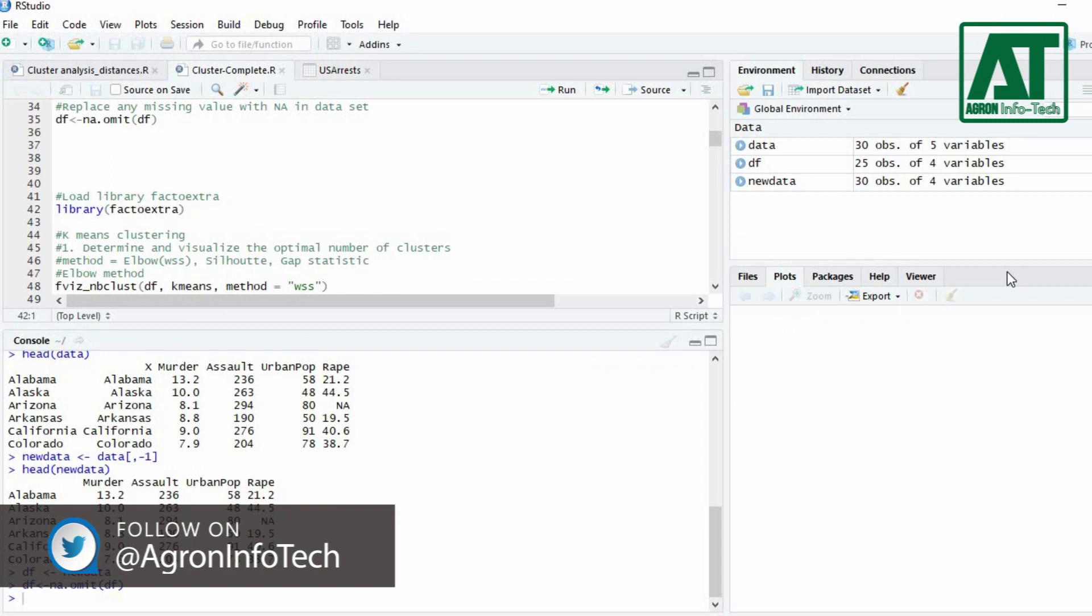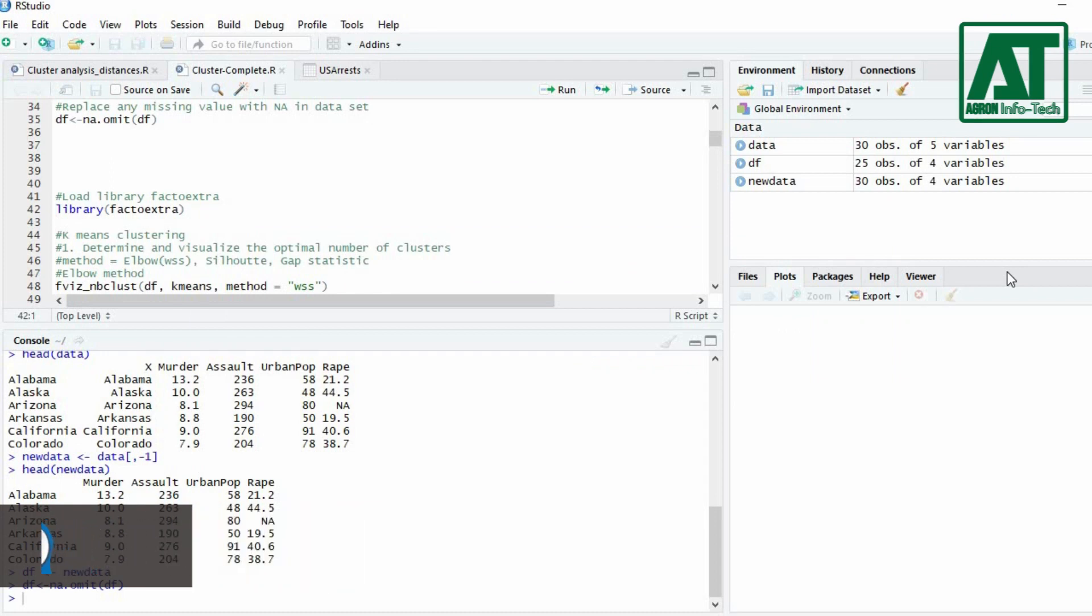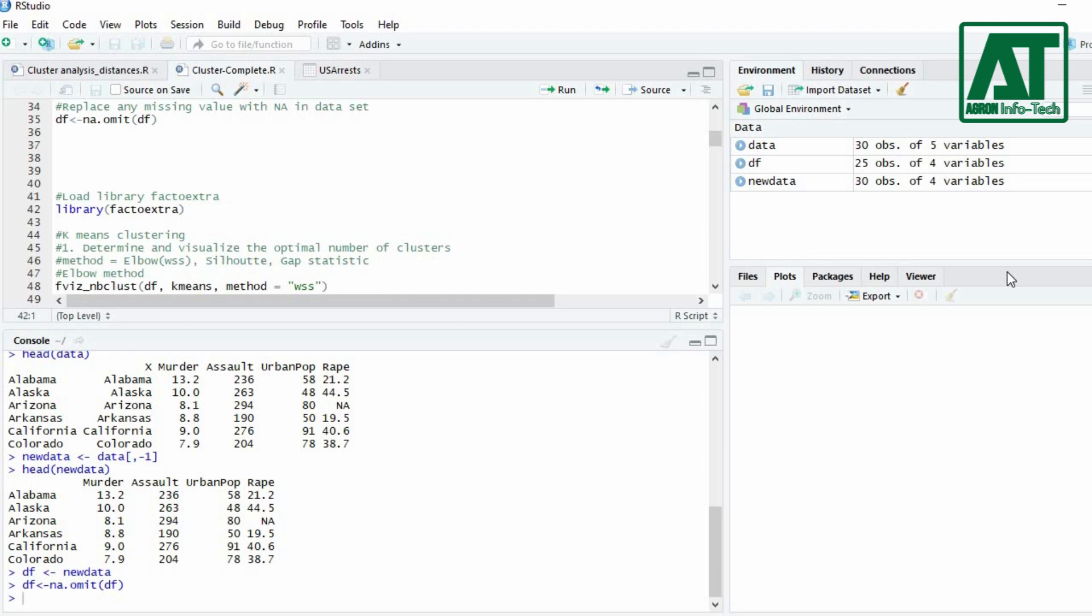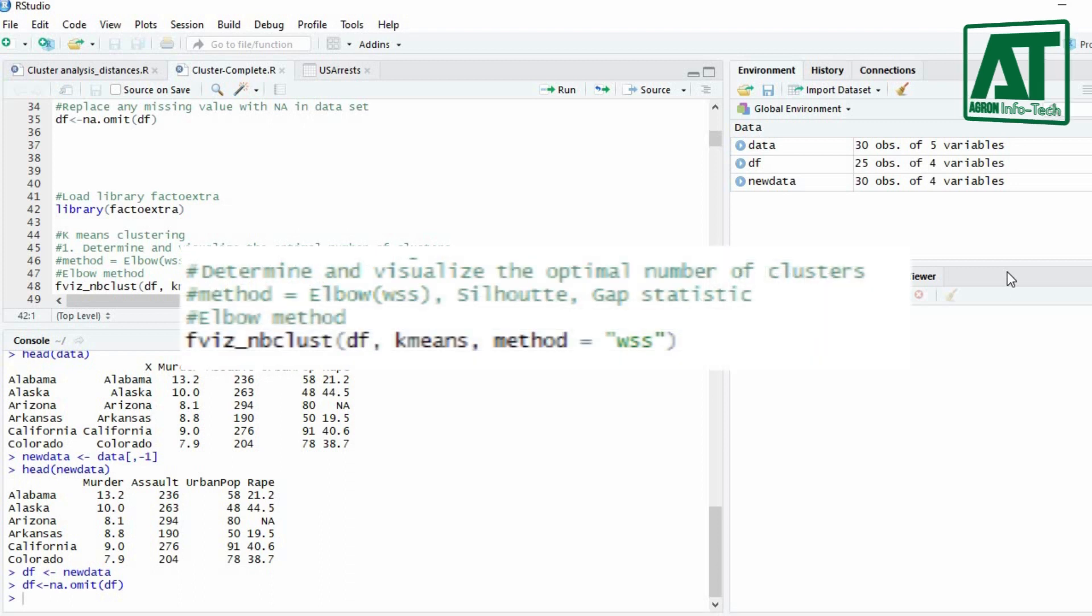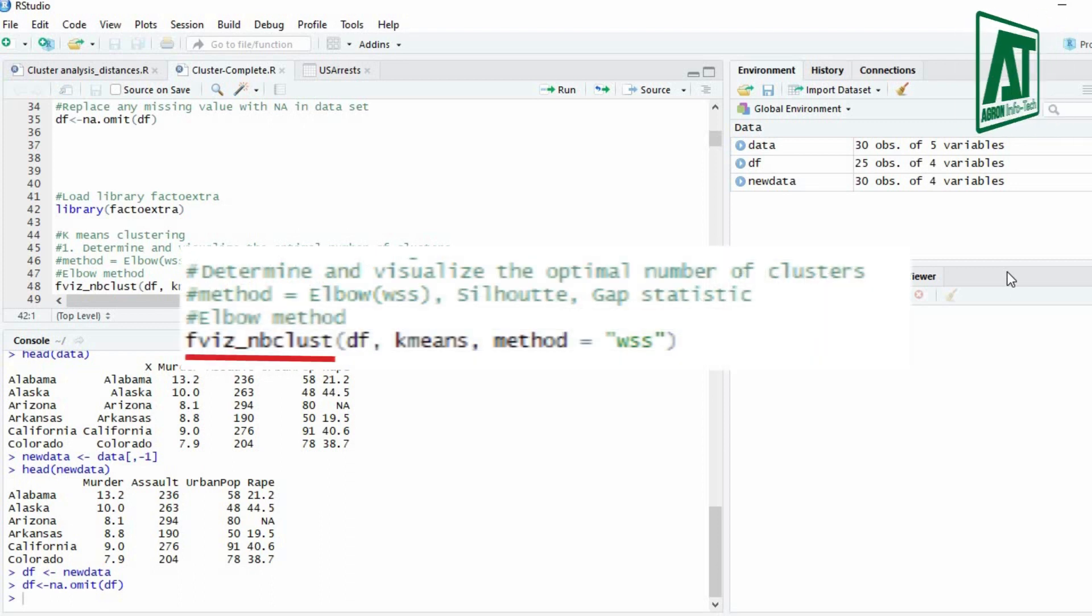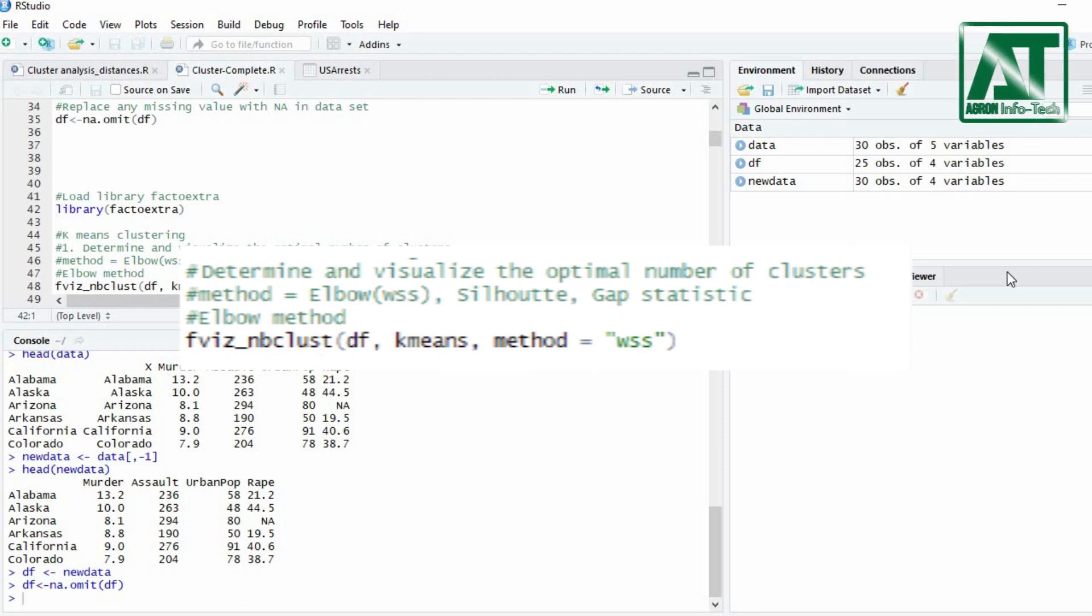The first step for k-means clustering is to determine and visualize the optimal number of clusters. To determine the optimal number of clusters, fvis_nbclust function is used. In method argument you can use elbow, silhouette, and gap statistic method.